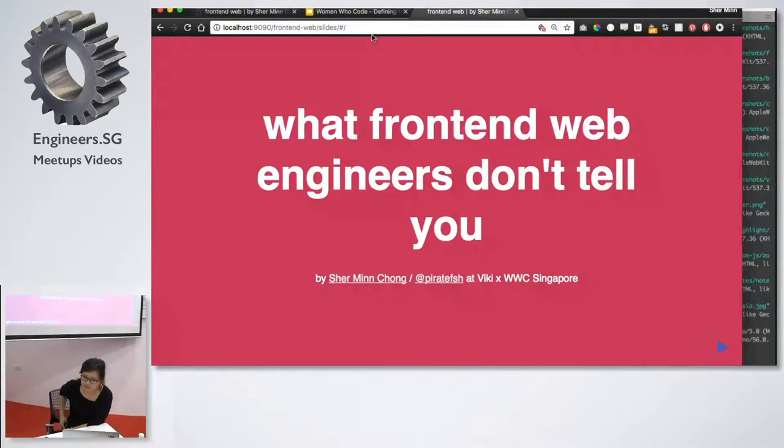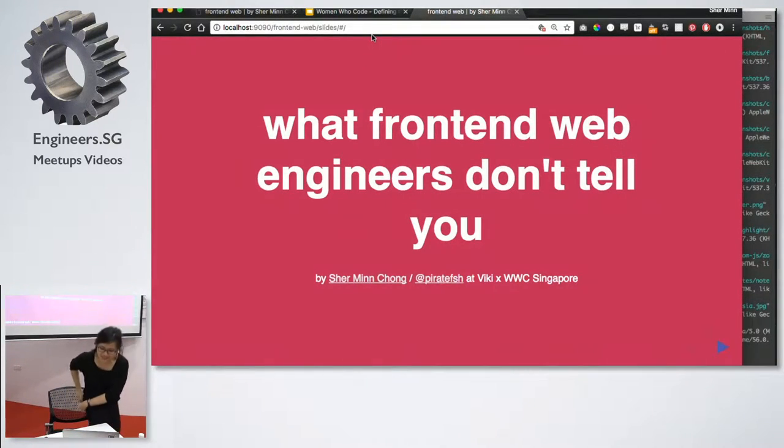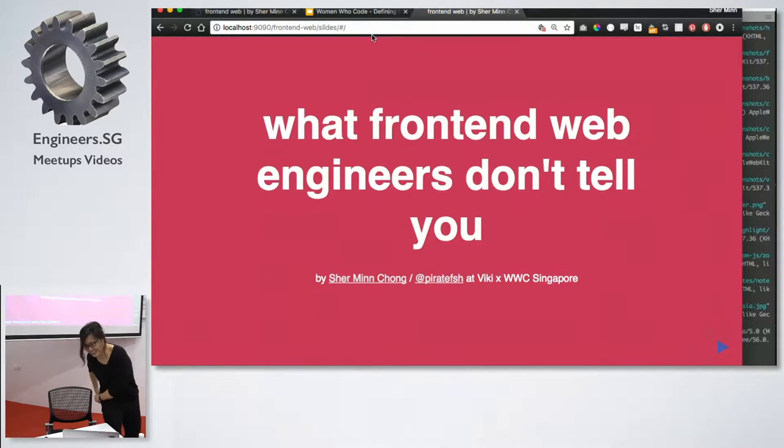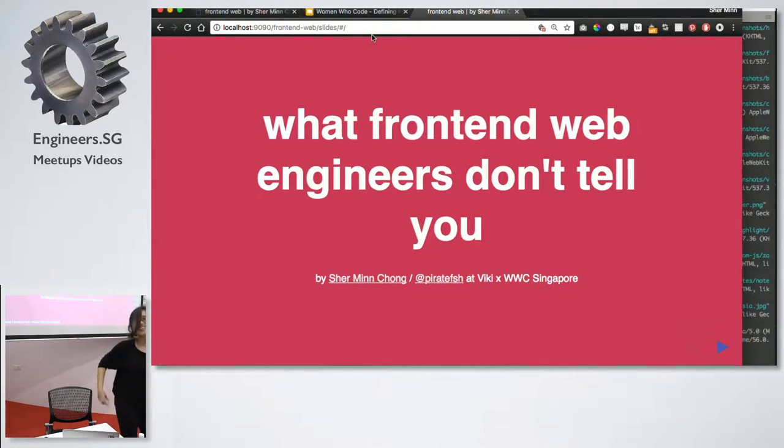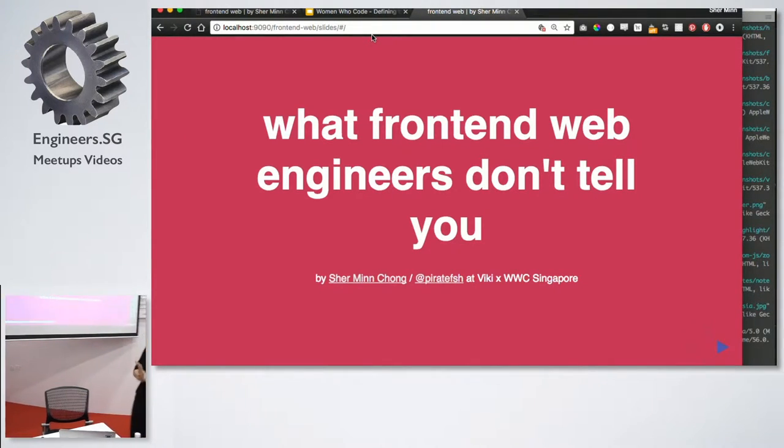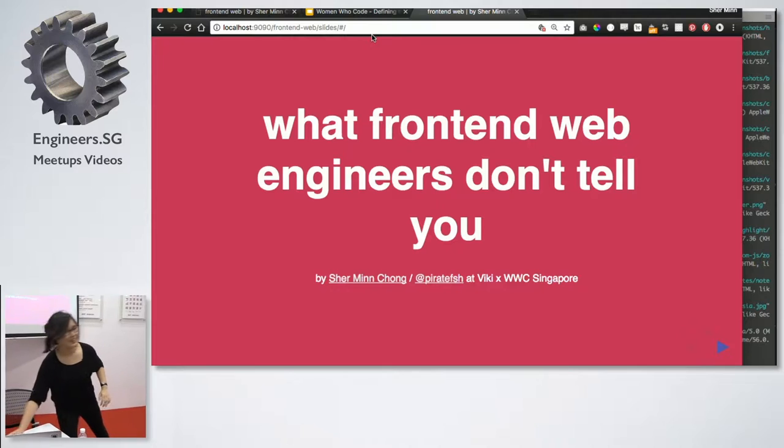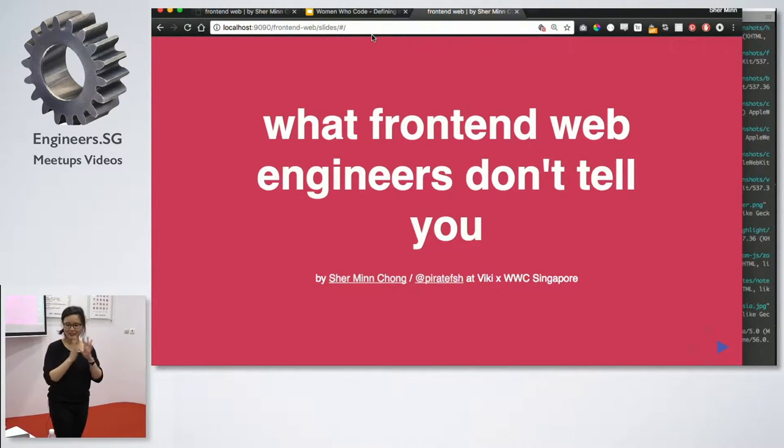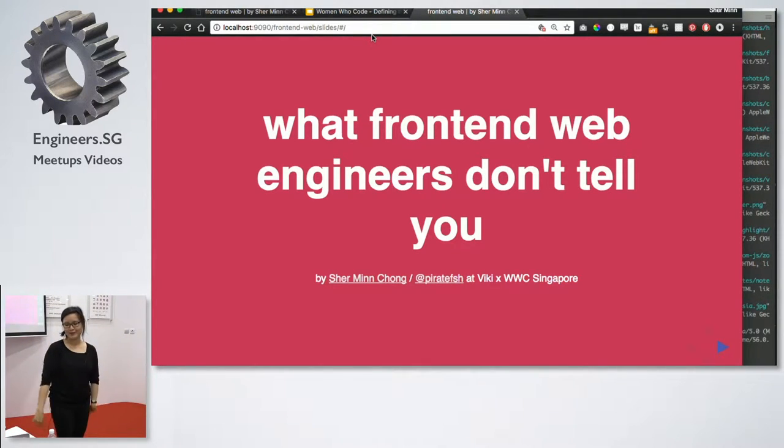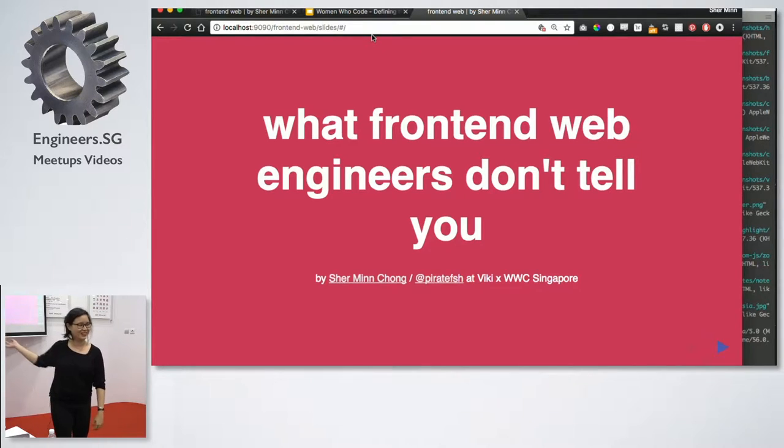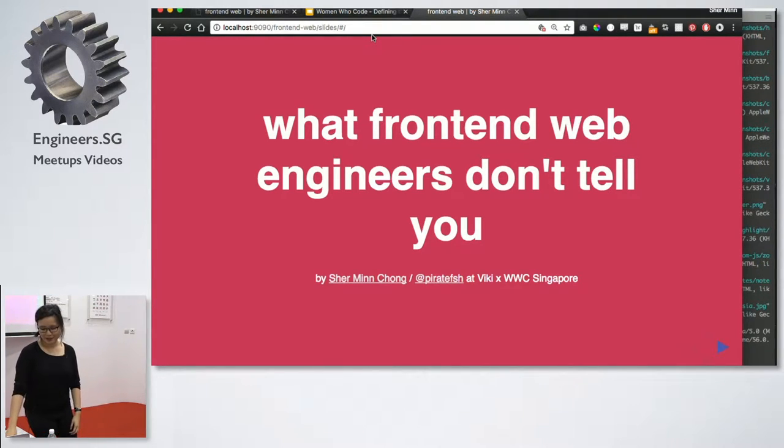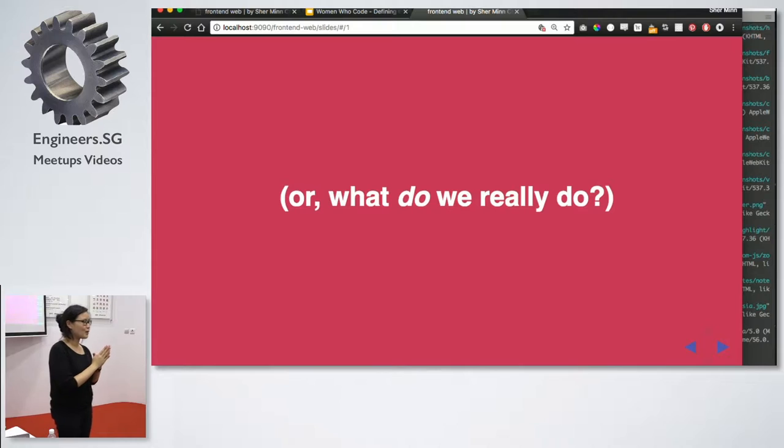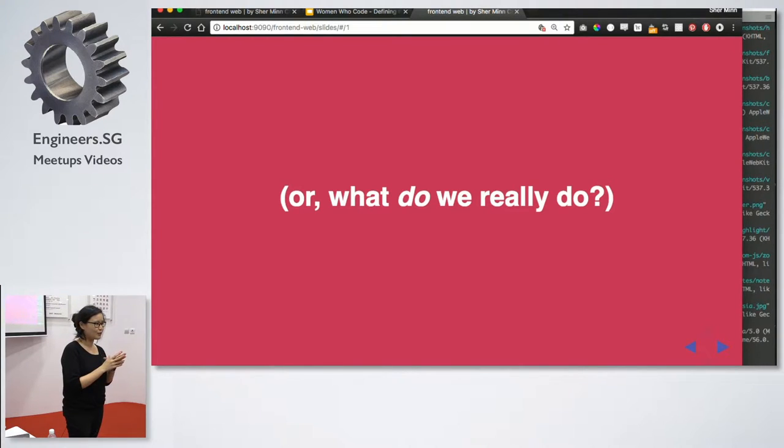Are you ready? OK. Excuse me while I put this thing in my back pocket. All right, so hi, people. Welcome. And I'm going to start off today on my talk, which the title you can see here.